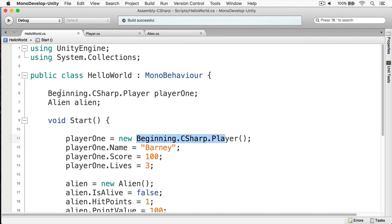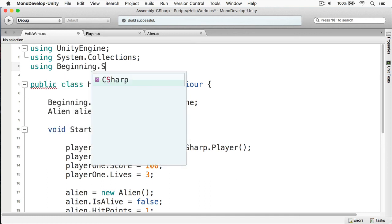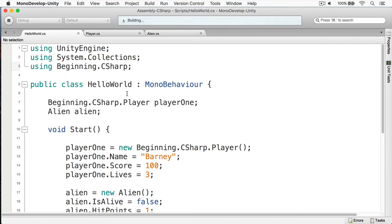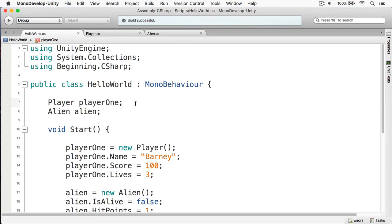This can be very cumbersome when working with namespaces, as you can see. And there's a shortcut to doing this — that's by using the using keyword. You see above here we're using Unity Engine, getting access to all the objects within the Unity Engine. By using System.Collections, we're getting access to all the objects within that namespace. Now by adding using beginning.csharp, I get access to all the objects within that namespace as well. I can delete the fully qualified prefixes, and now I no longer have to fully qualify my object with that namespace.